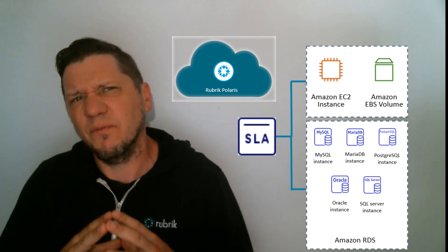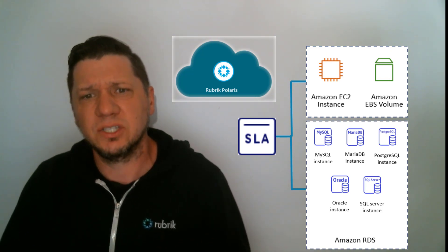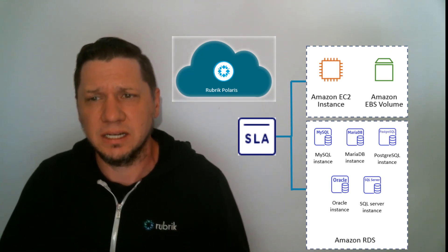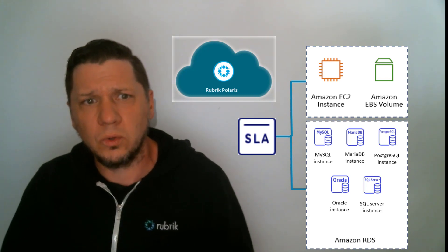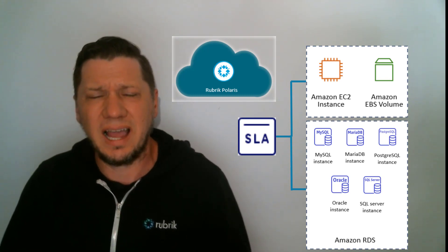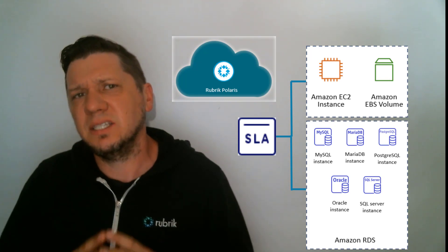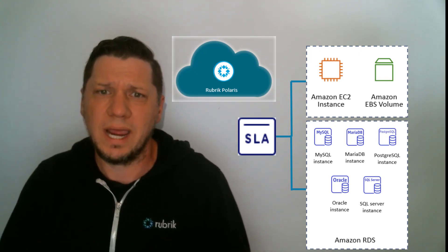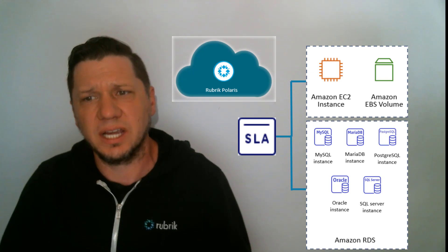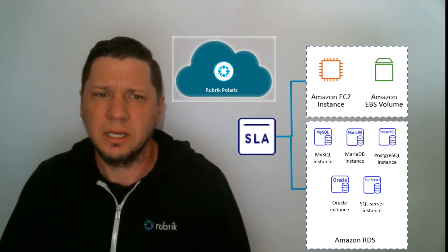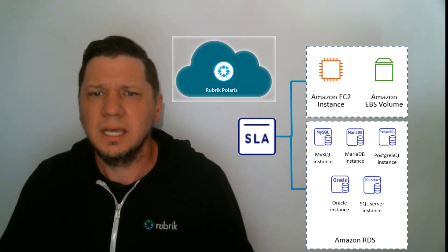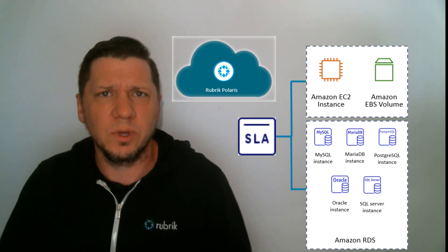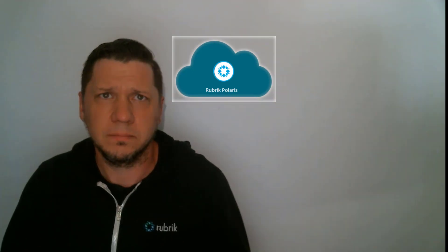Even the initial configuration of enabling Polaris to connect to your environment is automated, setting up cross account roles and policies through an executed CloudFormation stack. Polaris provides a fully automated, simple and efficient way to provide cloud native protection for your AWS environment. But don't just take my word for it. Let's jump into Polaris and run through the complete process from configuration to backup to restore.